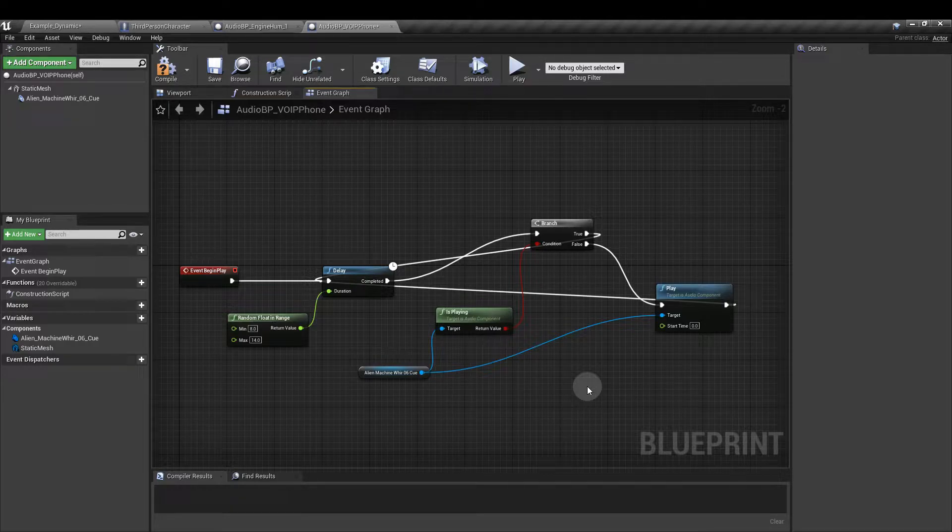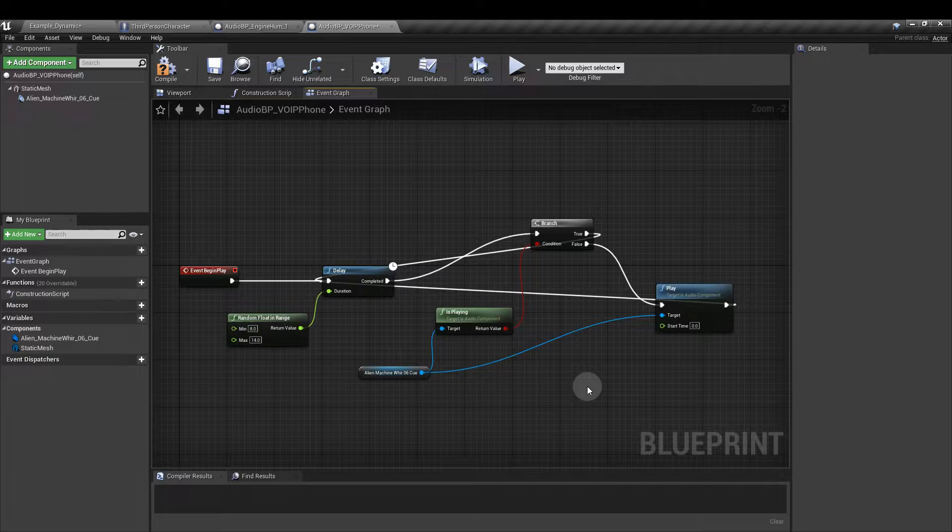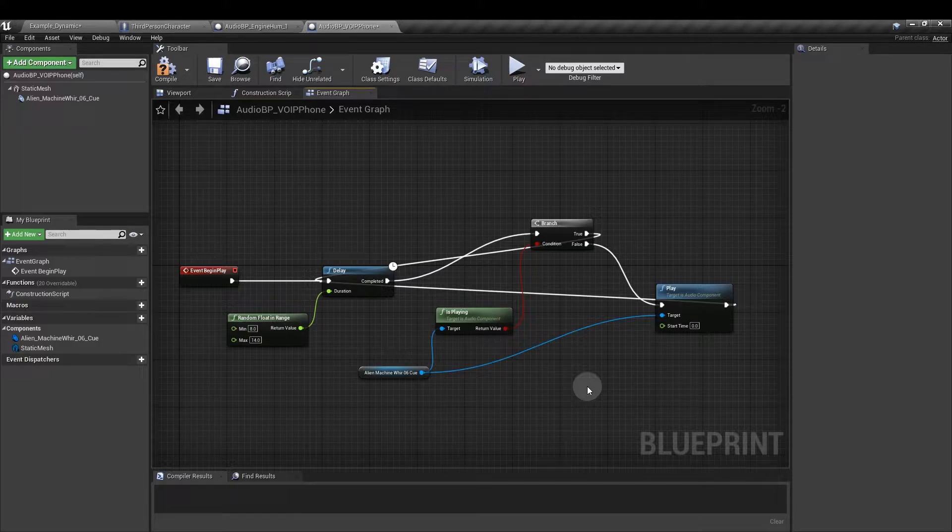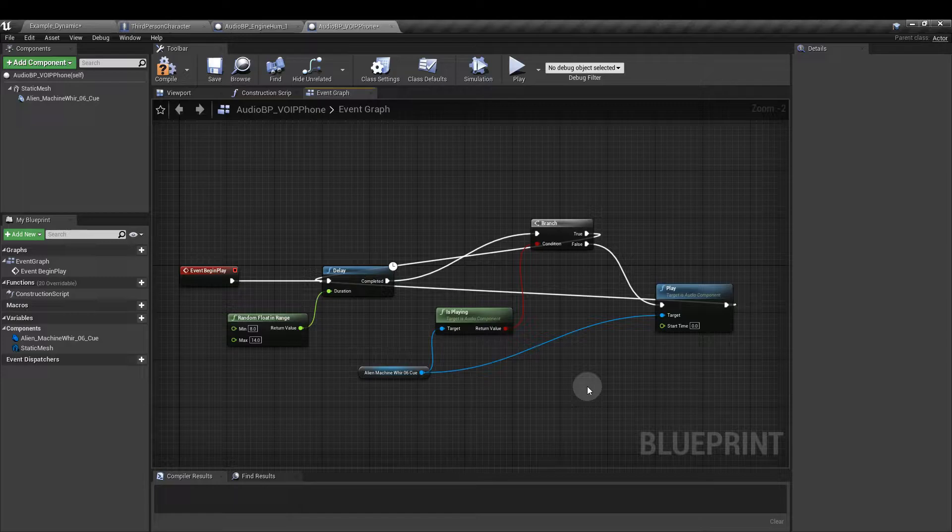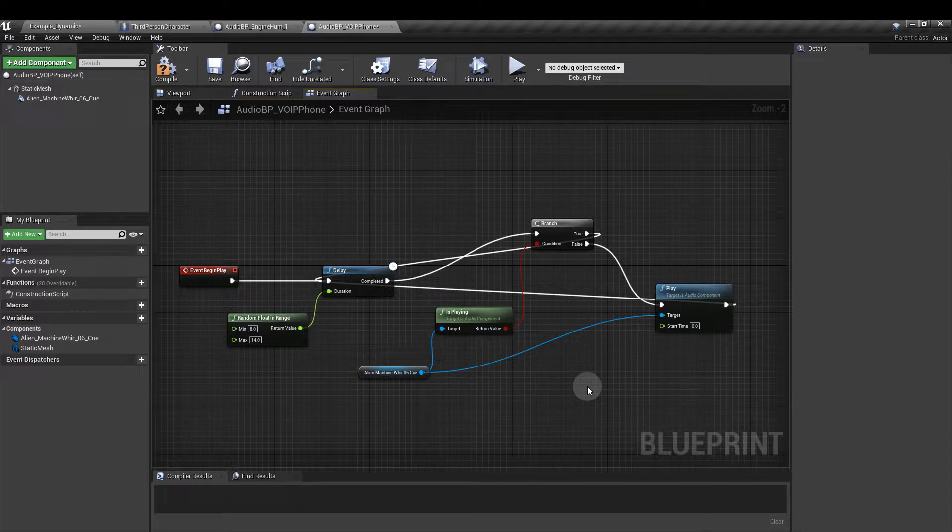This is very unlikely to be an issue with this particular asset because our delays are longer than the asset itself, but this is a useful little thing to include and can be handy if you have several assets within a cue that have different lengths.